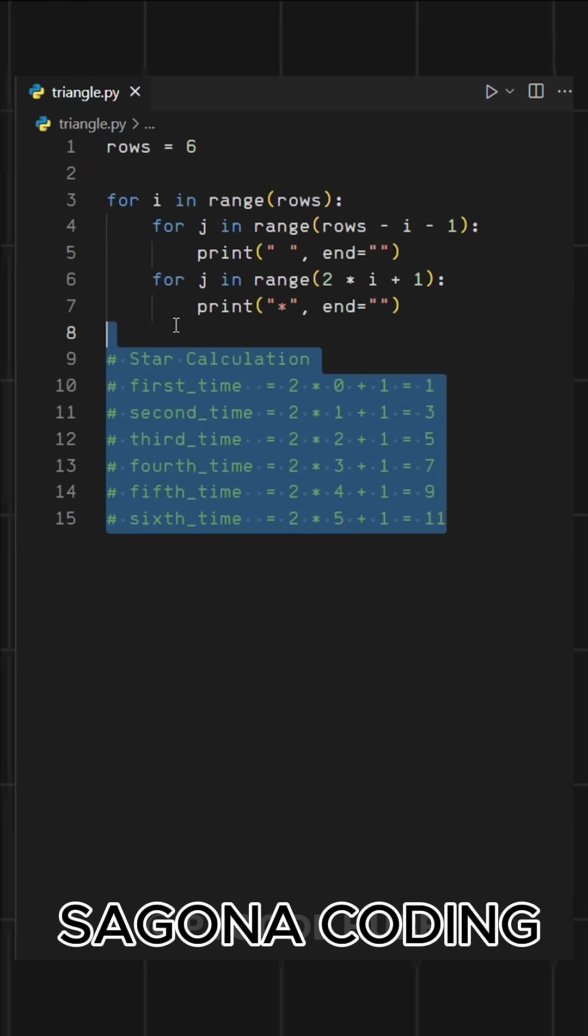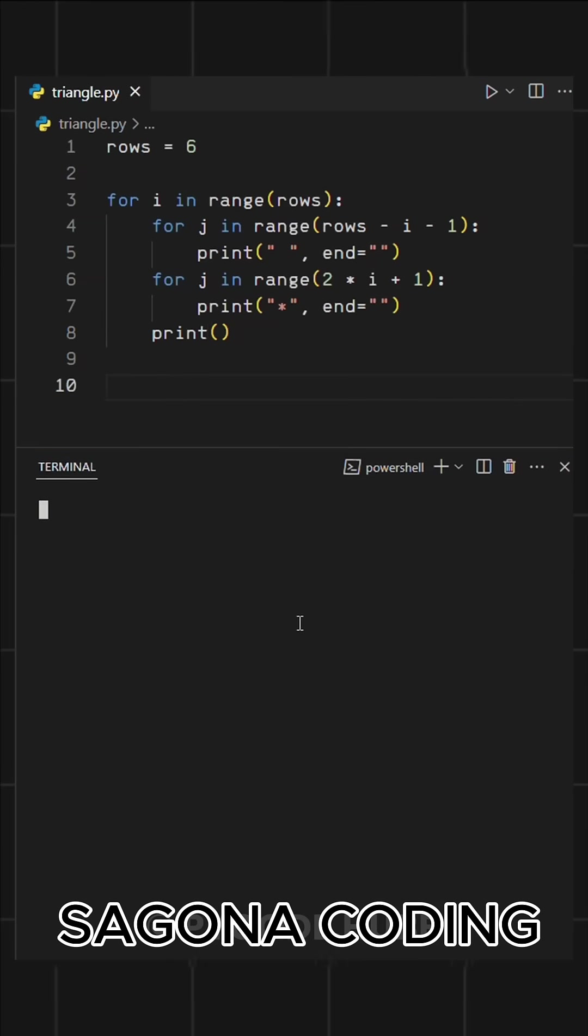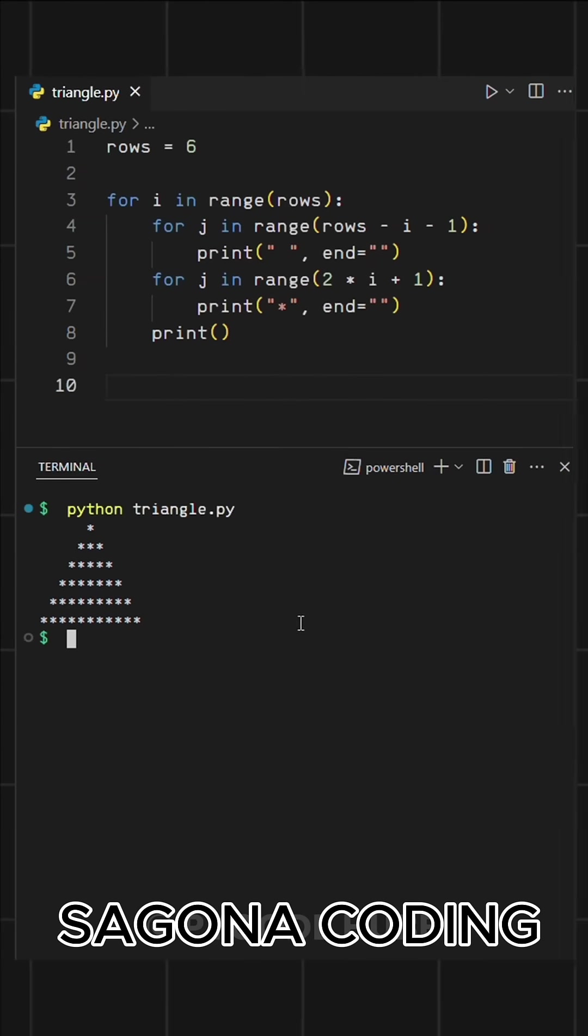Finally, adding an empty print statement ensures each row moves to a new line, forming the triangle correctly. When we run this, it prints a perfect triangle pattern.